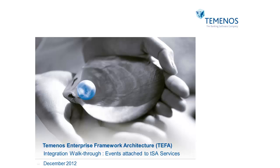Welcome to the next in our series of TEFA rollout videos. In this presentation we're going to look at use of the integration framework for attaching inbound events to TSA services.